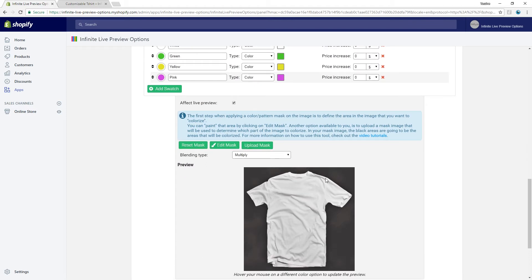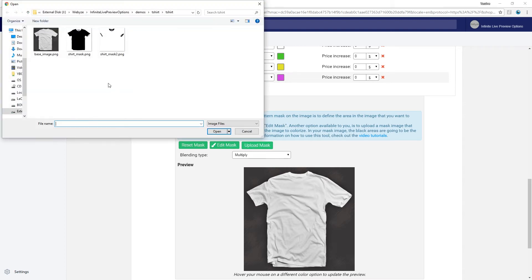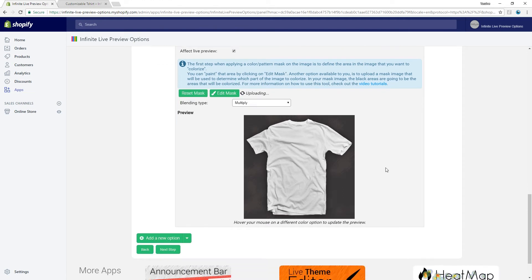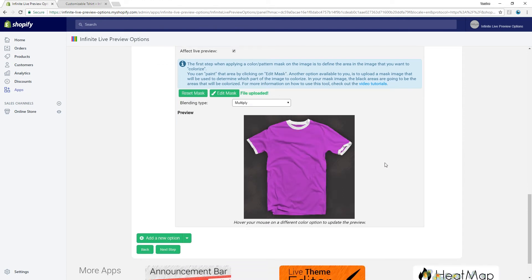The way color fields affect the live preview is that they can colorize a part of the image with the selected color. The part of the image that is colorized is defined by the mask, which is a black and white image. The black parts of the mask are going to be used to colorize the base image. As we previously prepared the mask for the image, let's upload it. If you want, you can also create a mask using our mask editor.